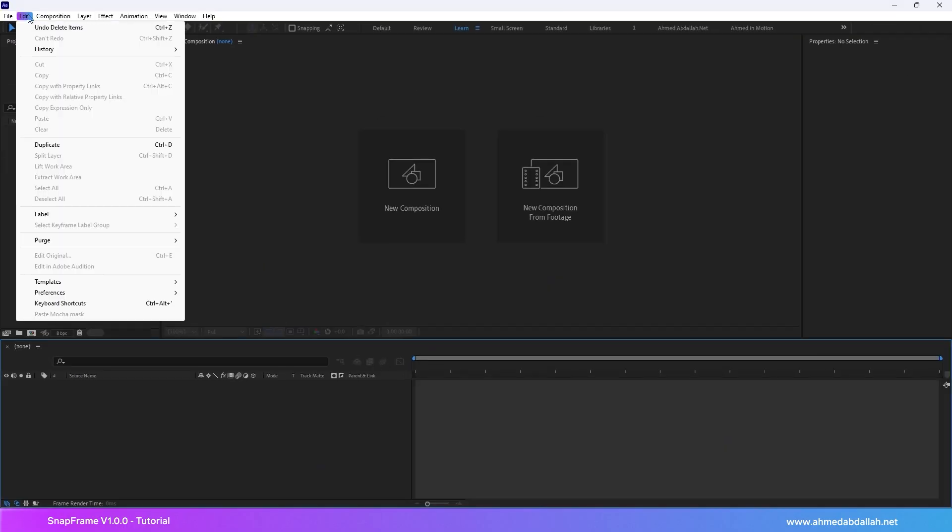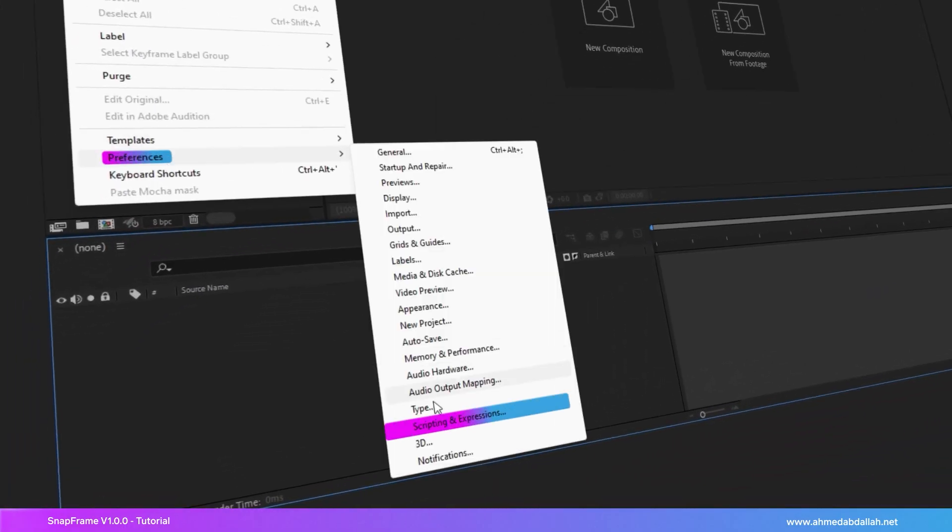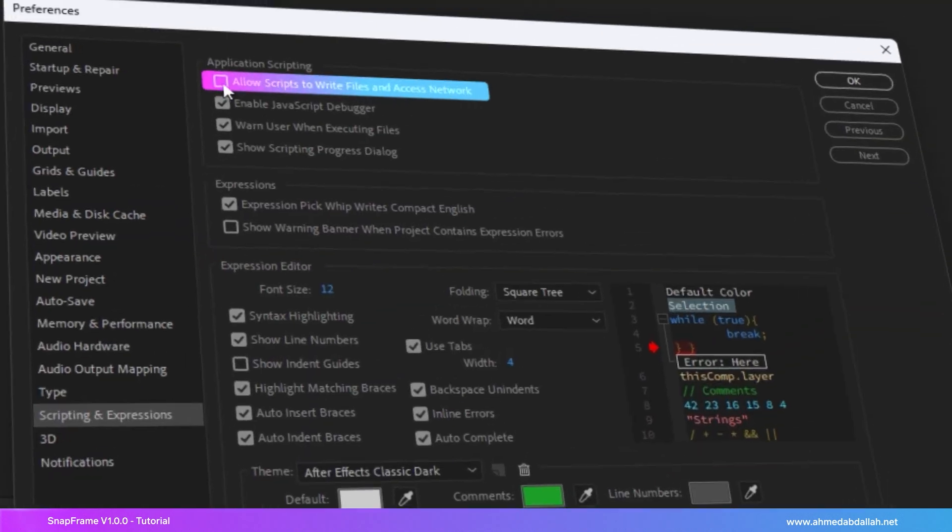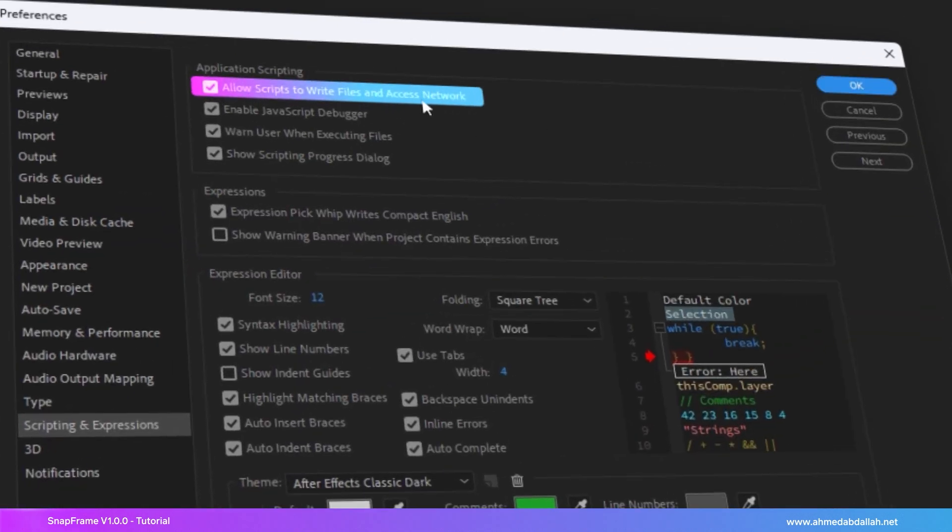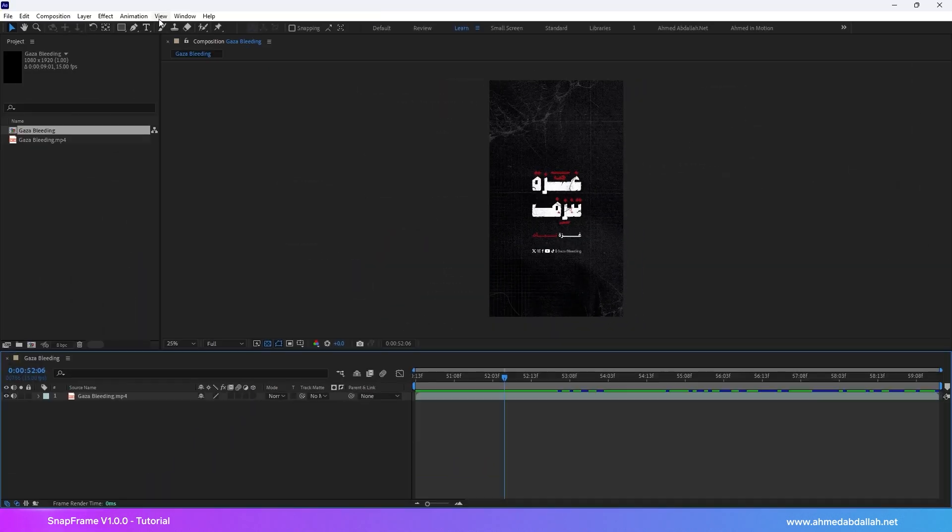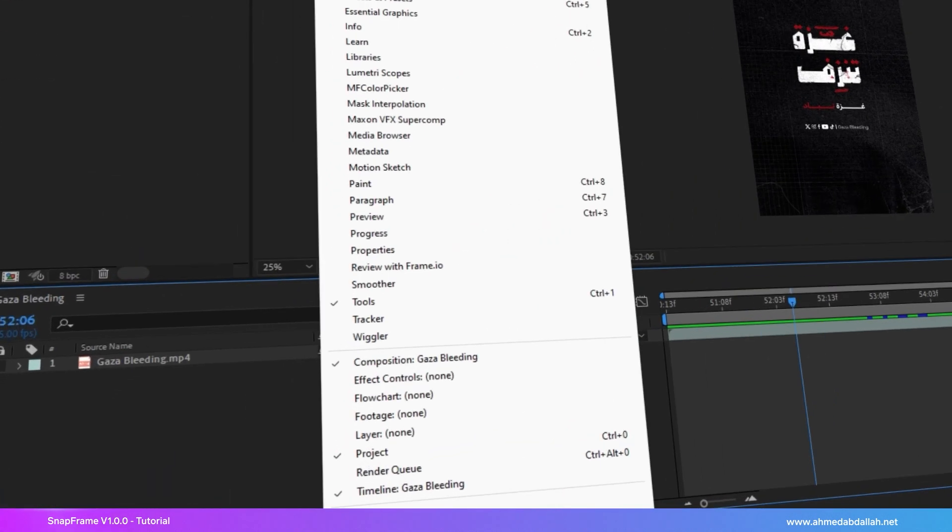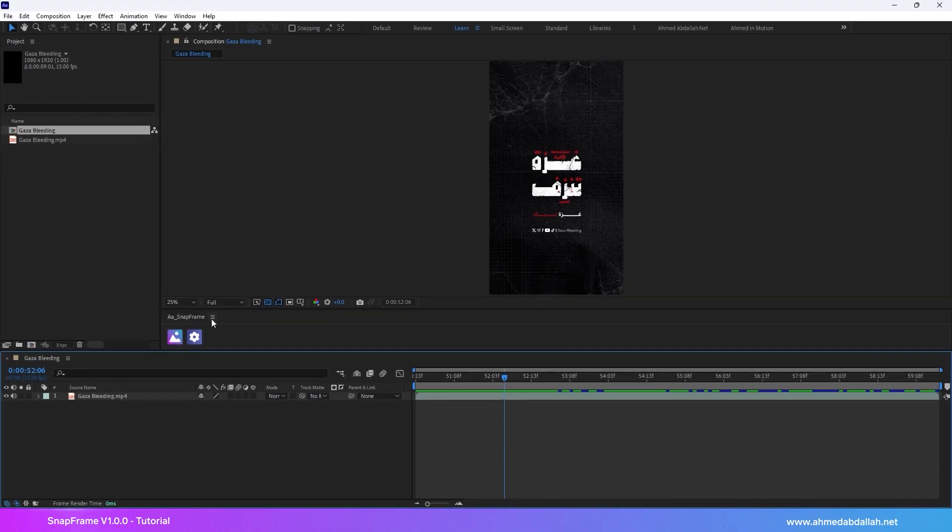Before you begin, make sure to enable this setting: Allow scripts to write and access network. Then open the script from the window menu.